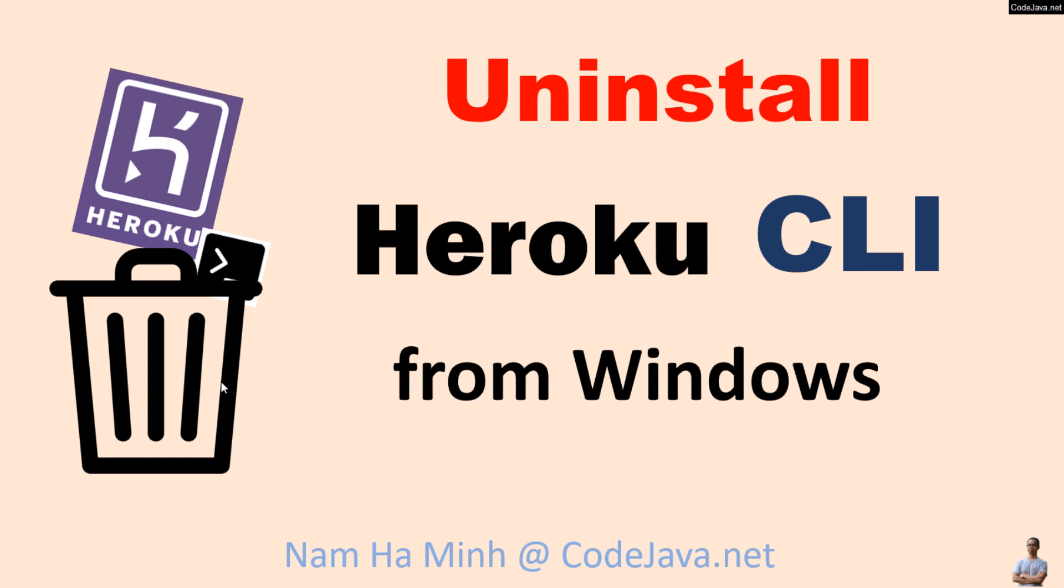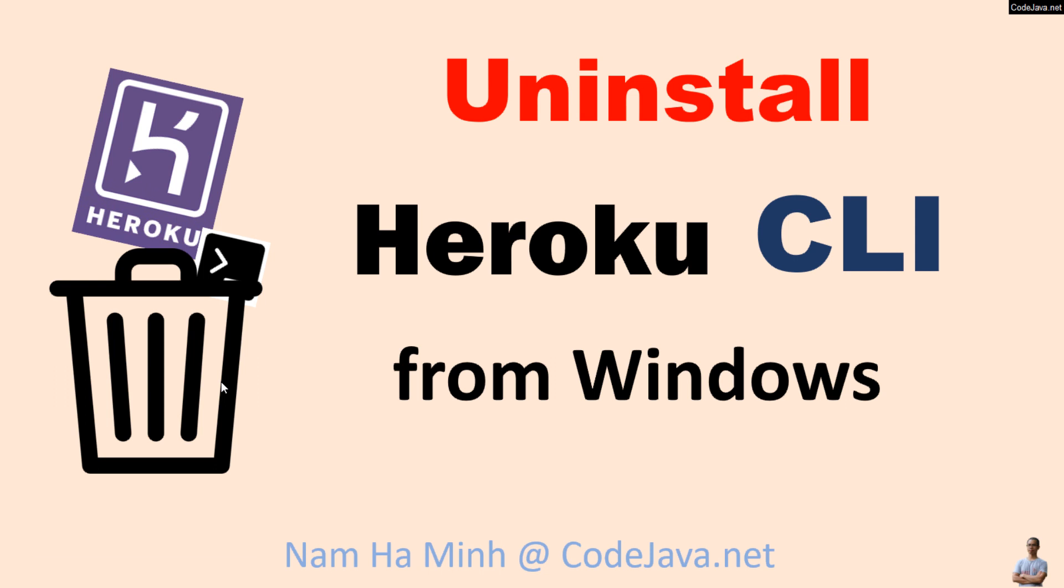Hi, welcome to the video Uninstall Heroku CLI from Windows. I am Nam Haming from CodeJava.net. In this video, I'd like to share with you how to remove the Heroku command line interface installed on Windows 10 operating system.